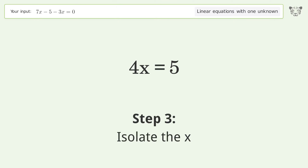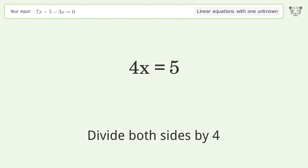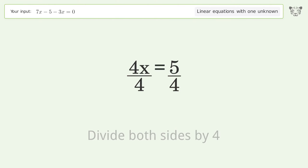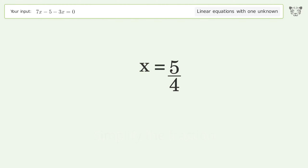Isolate the x — divide both sides by 4. Simplify the fraction. And so the final result is x equals 5 over 4.